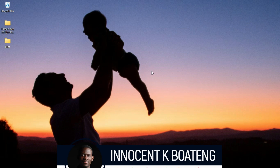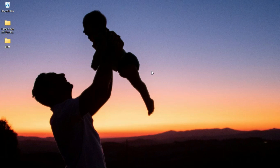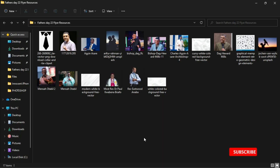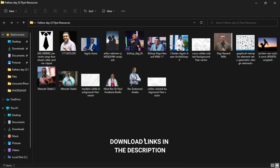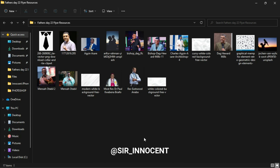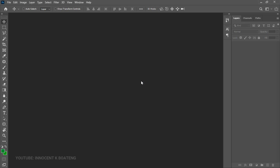Hi everybody and welcome to the channel. Over here we make videos like this — if that sounds like something you're interested in, kindly consider subscribing. Inside the description will be a link to download all the resources that I'll be using in this video. After you practice and want to share it with me, you can send it to me on Instagram.